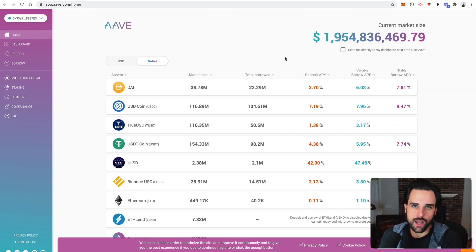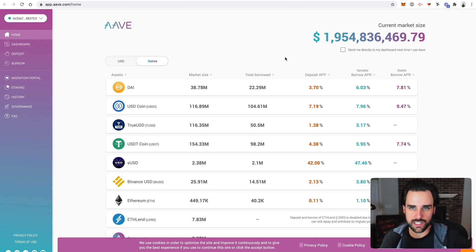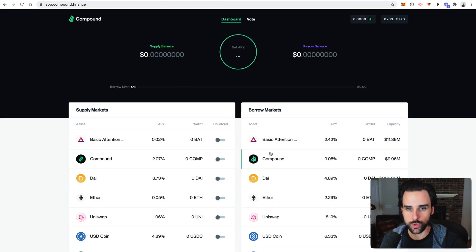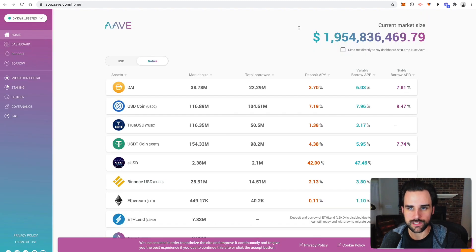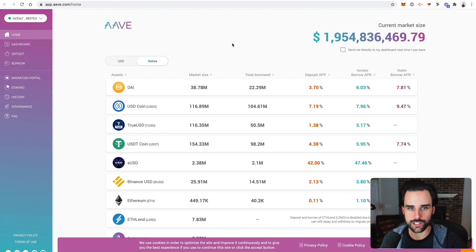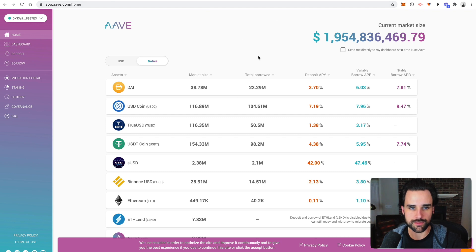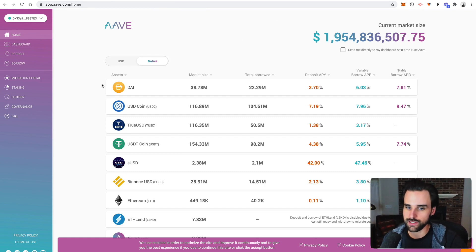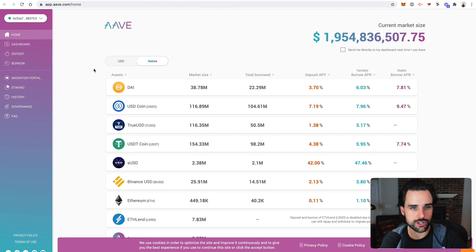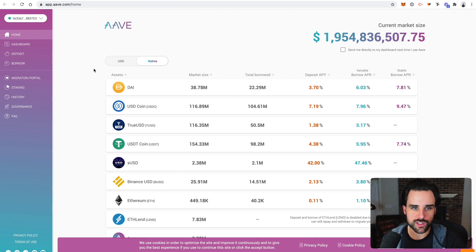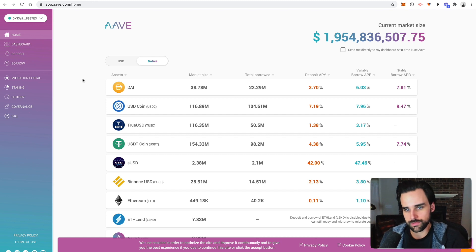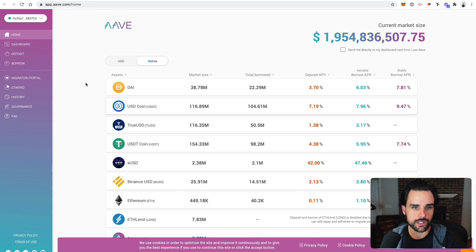So this basically does the same thing that Compound does. Compound was one of the first applications. Compound also has its own token. So does Aave. It has the original Lend token, which migrated to Aave as well. So they do very similar types of things. It's actually a really great sign there's competition in this space, because that means there's a real use case here. And honestly, we want to see more competition in this space, because that makes us better. It just proves that there's a lot of demand for this technology.